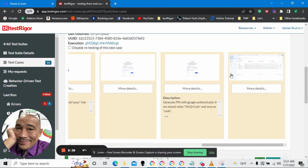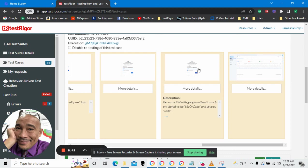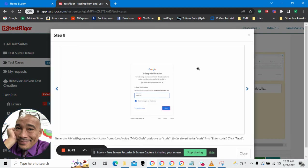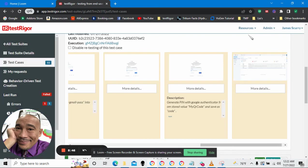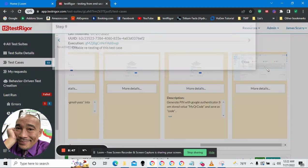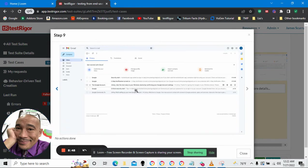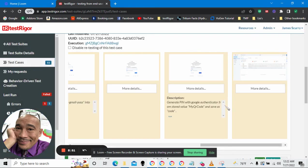And voila, we've logged in successfully. So here we put in the pin. And then, boom, we've logged in. And that's it.